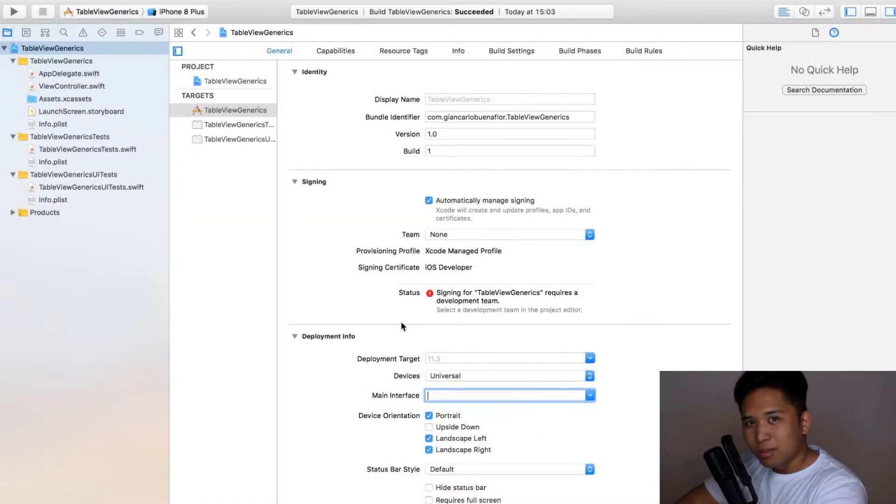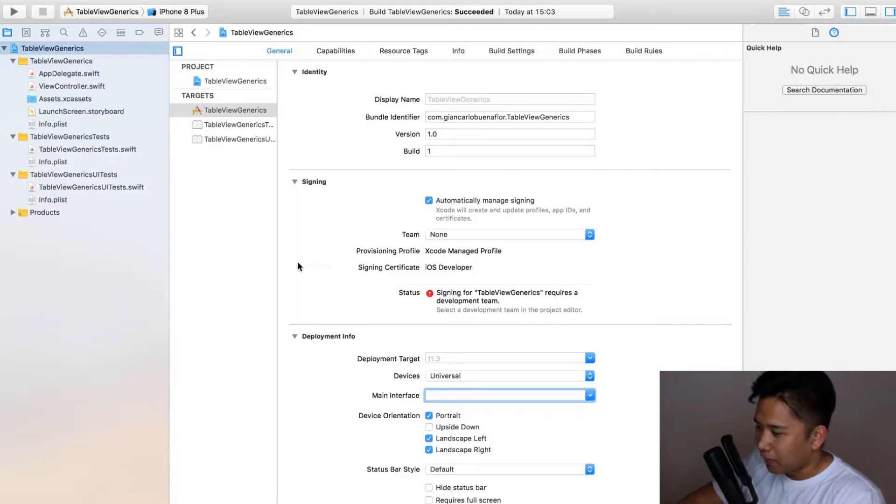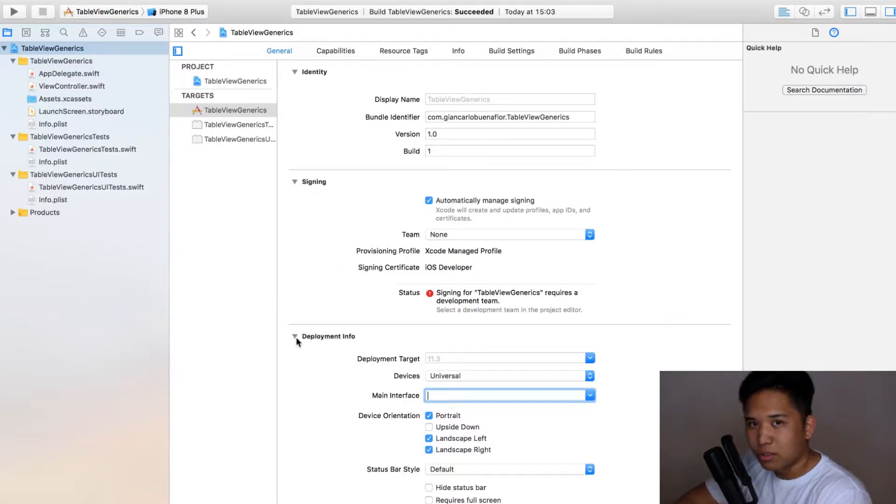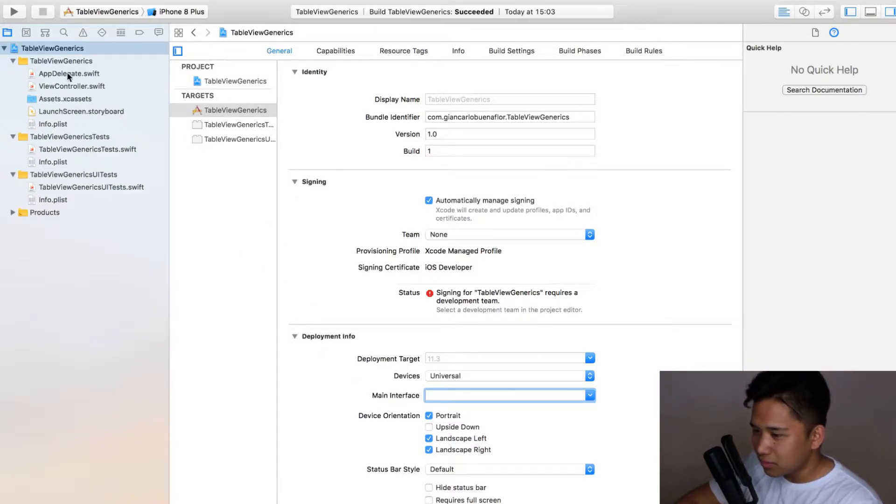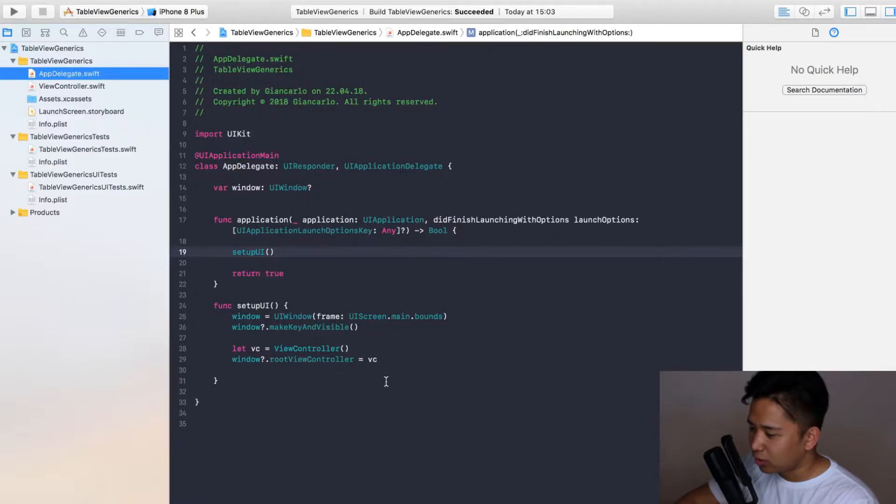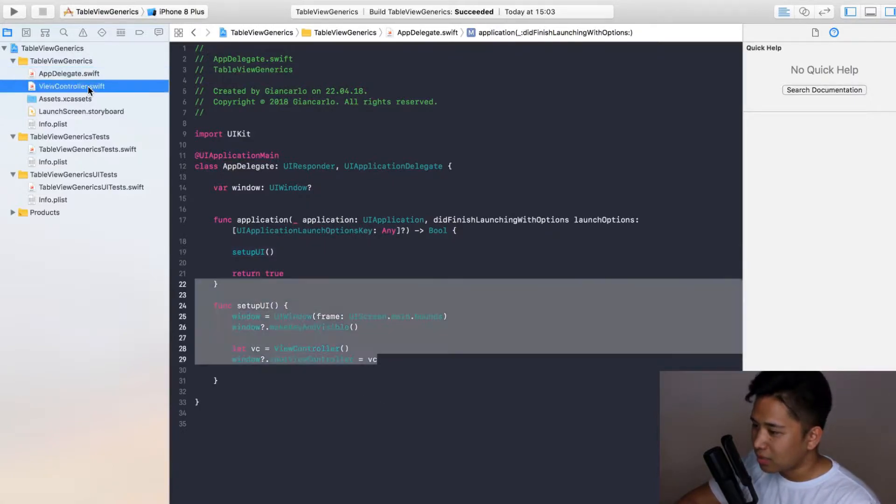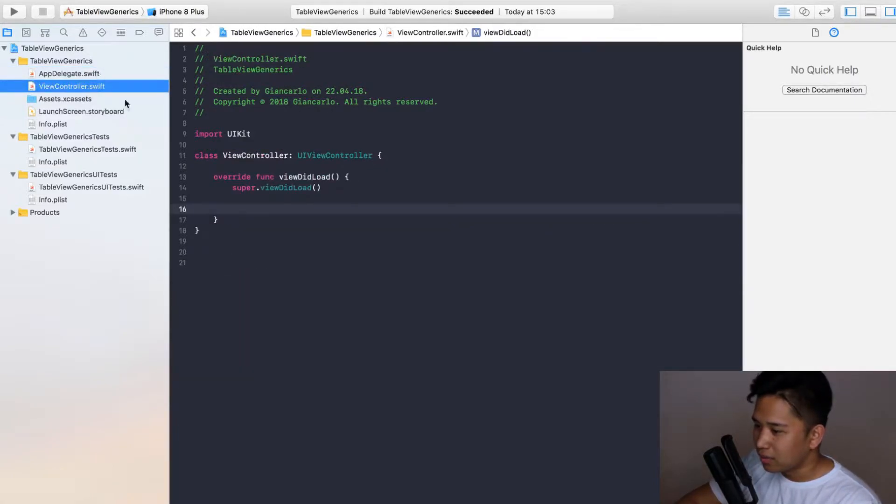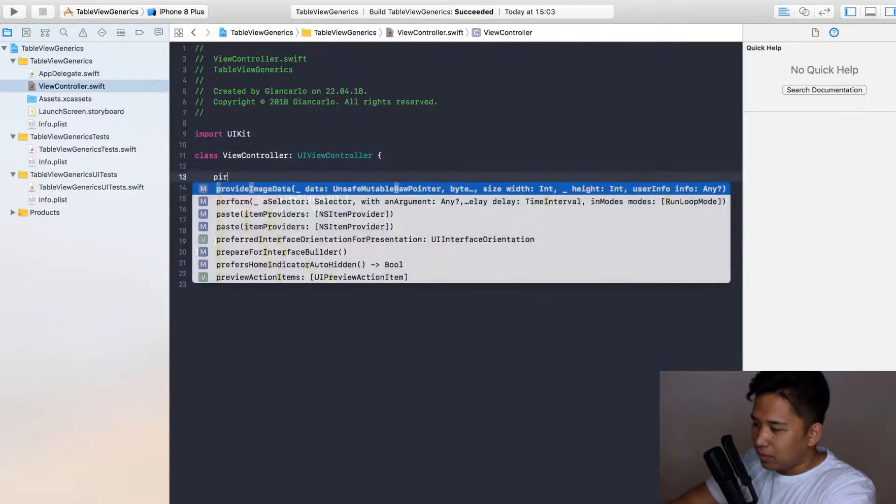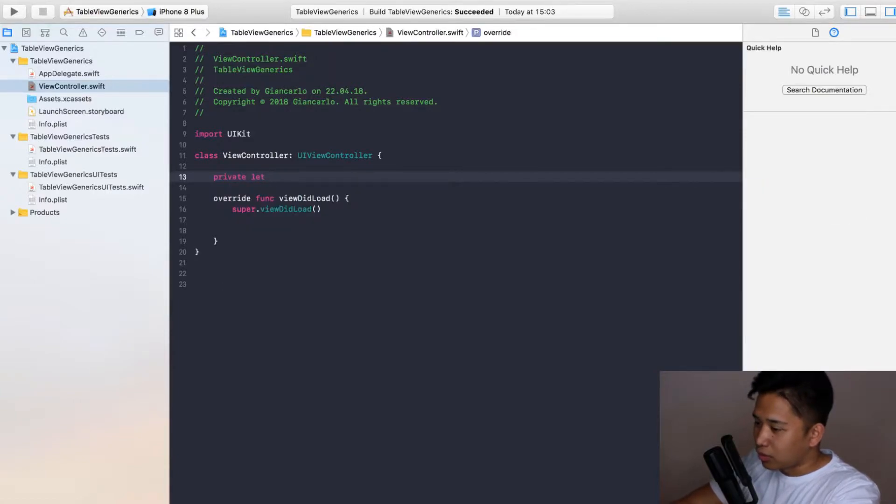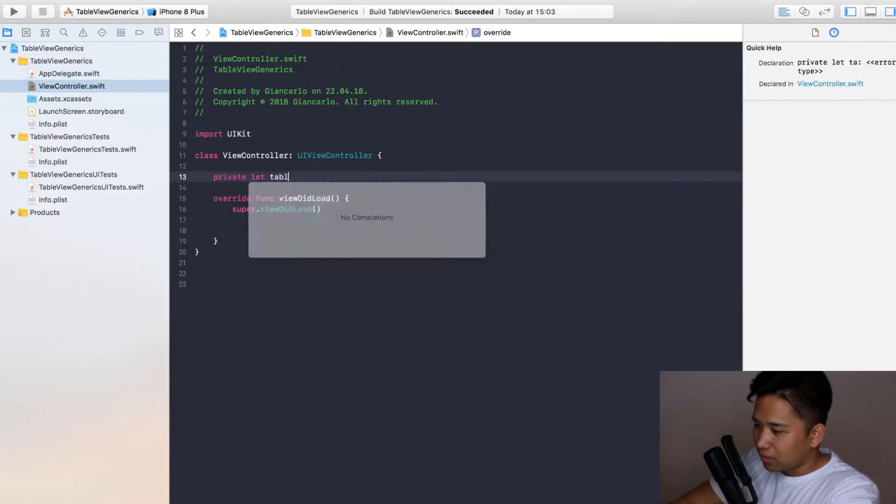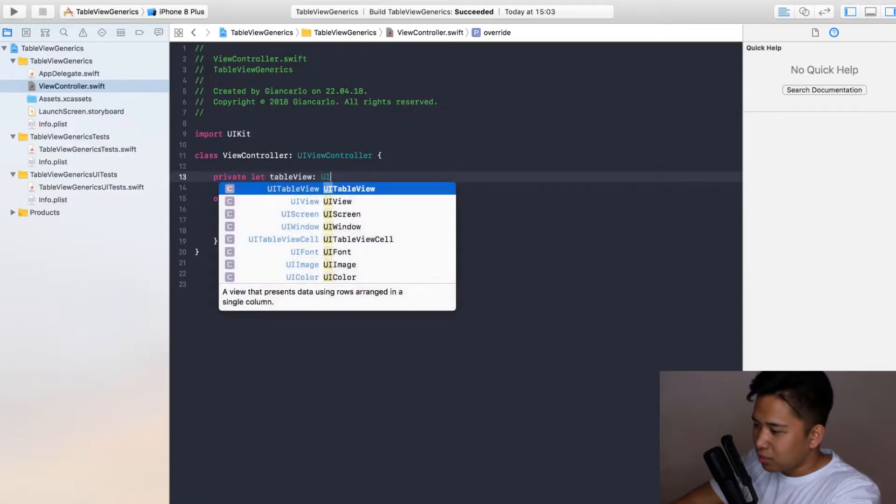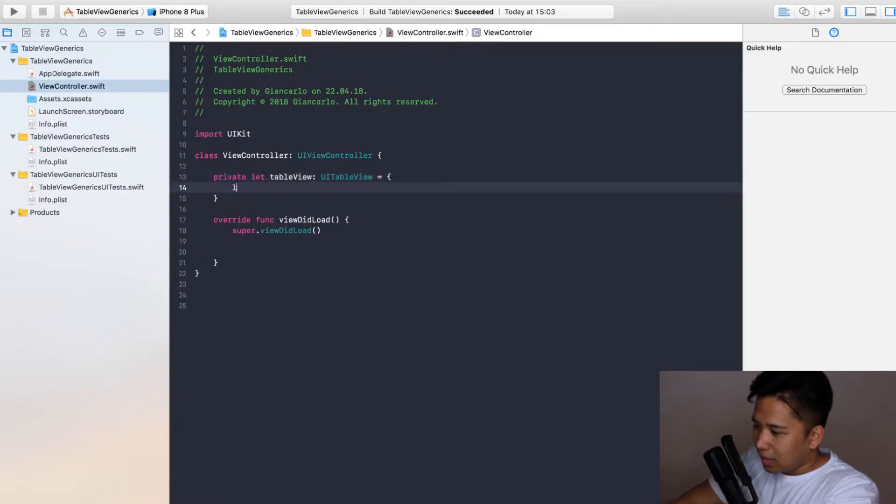Welcome to our table view generics tutorial. I've set up my Xcode right here. If you watch my beginner tutorial you already know how to do it. I deleted the main storyboard and already set the root view controller of our window. Next step is going to be to create our table view. As always we're doing it through a closure, defining it in our view controller.